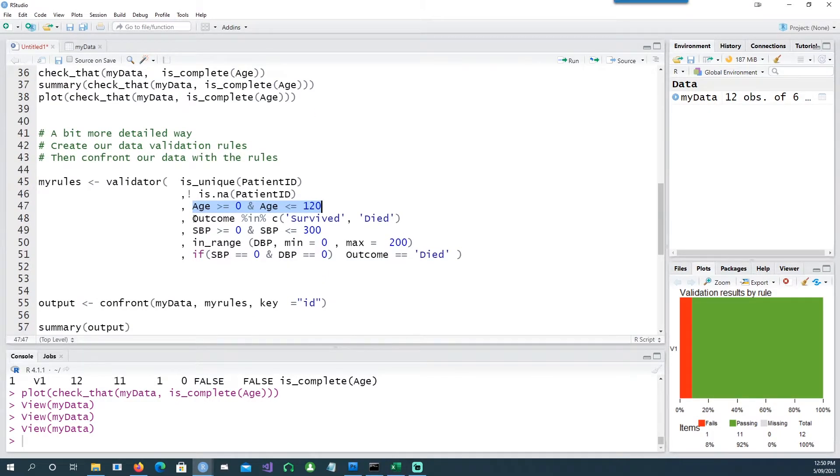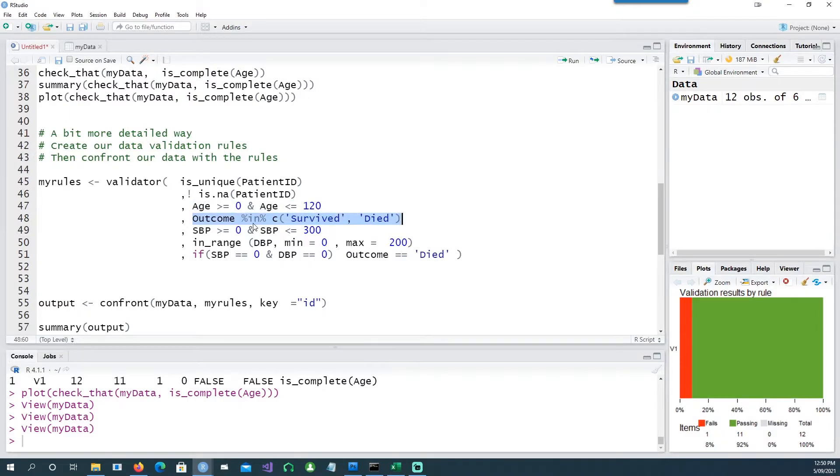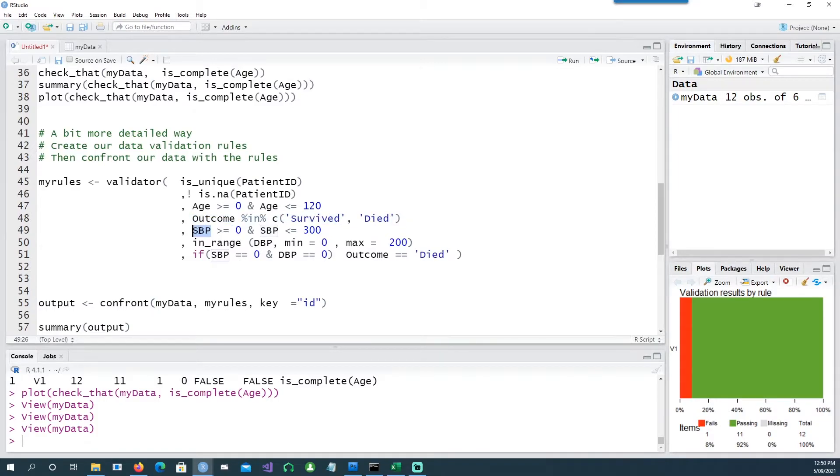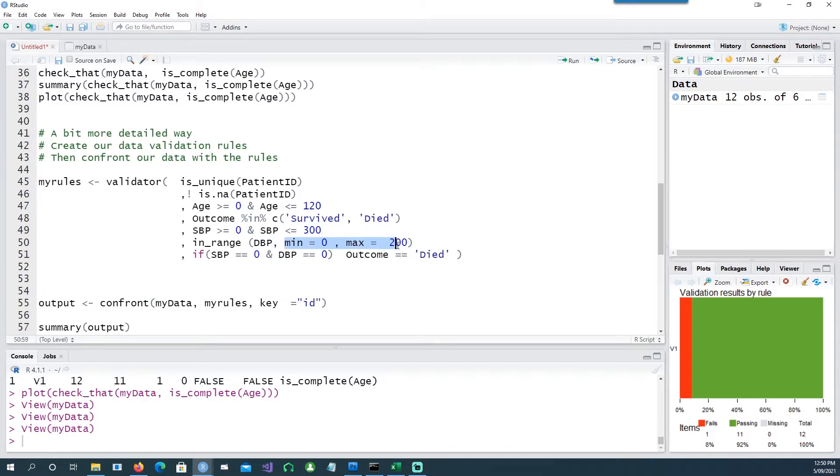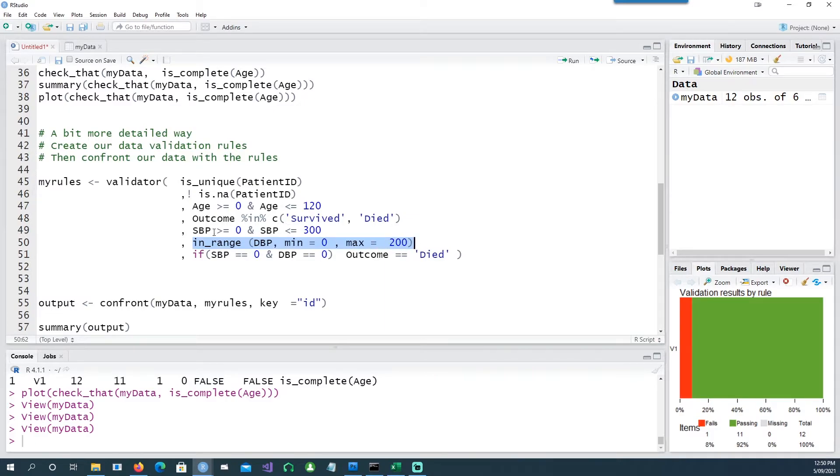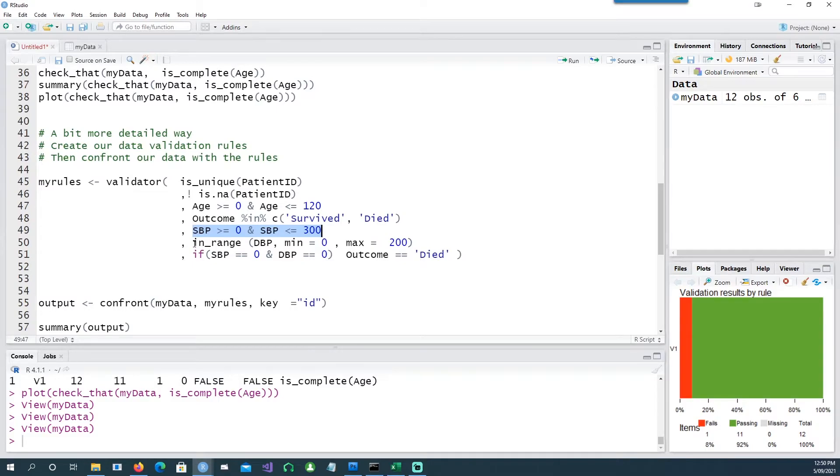Similarly, the outcome should only be survived and died. The blood pressures, the SBP systolic blood pressure, should only be between 0 and 300, and the diastolic blood pressure DBP should also be between 0 and 200. Notice that this is a different way of representing the same information. Instead of defining it like this, we can define it using the in_range command.